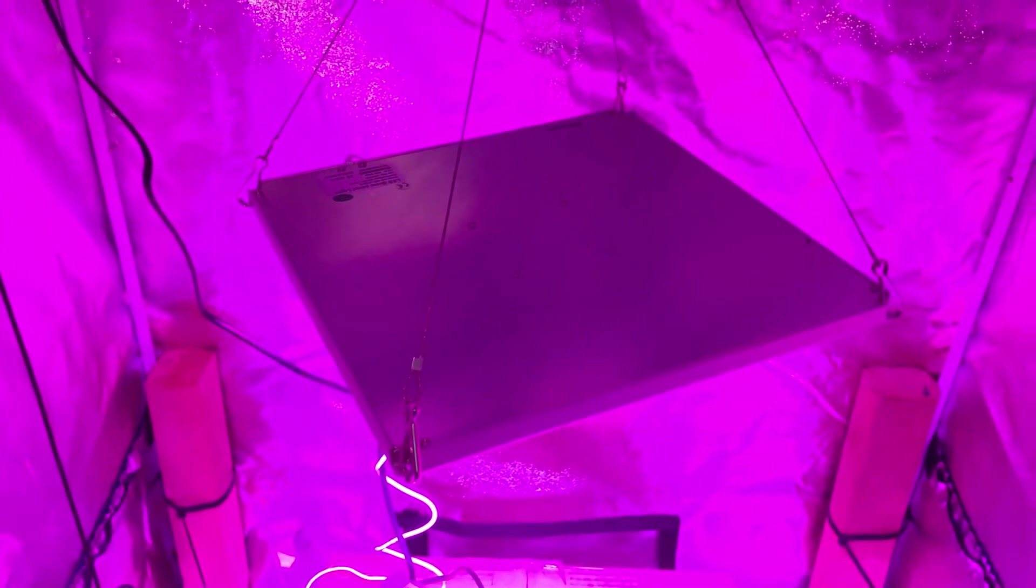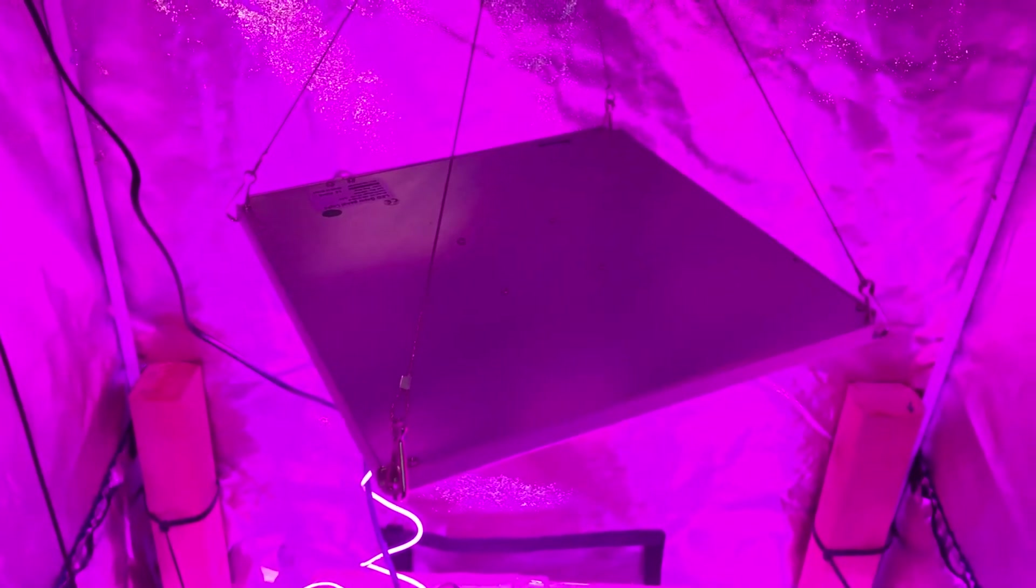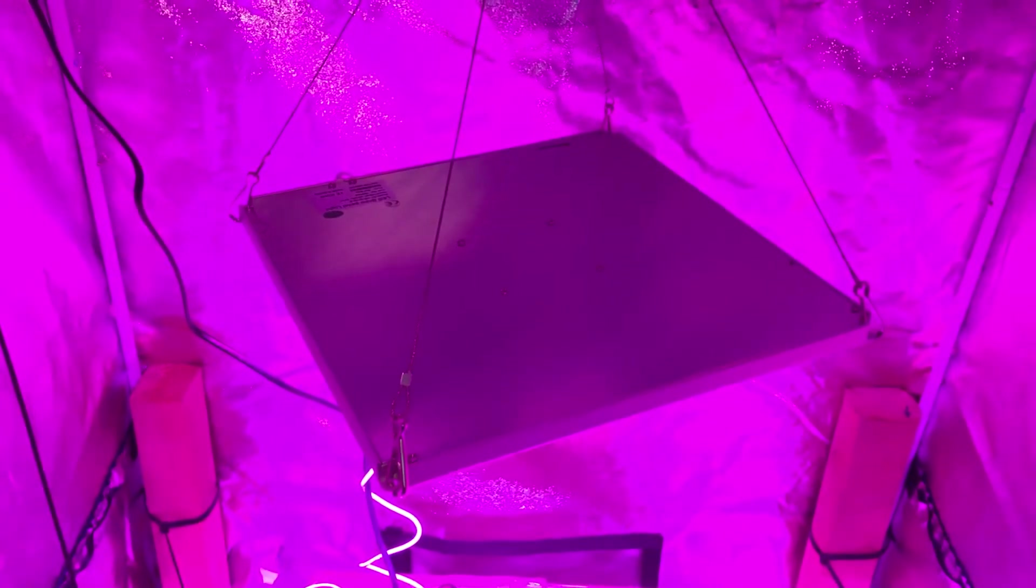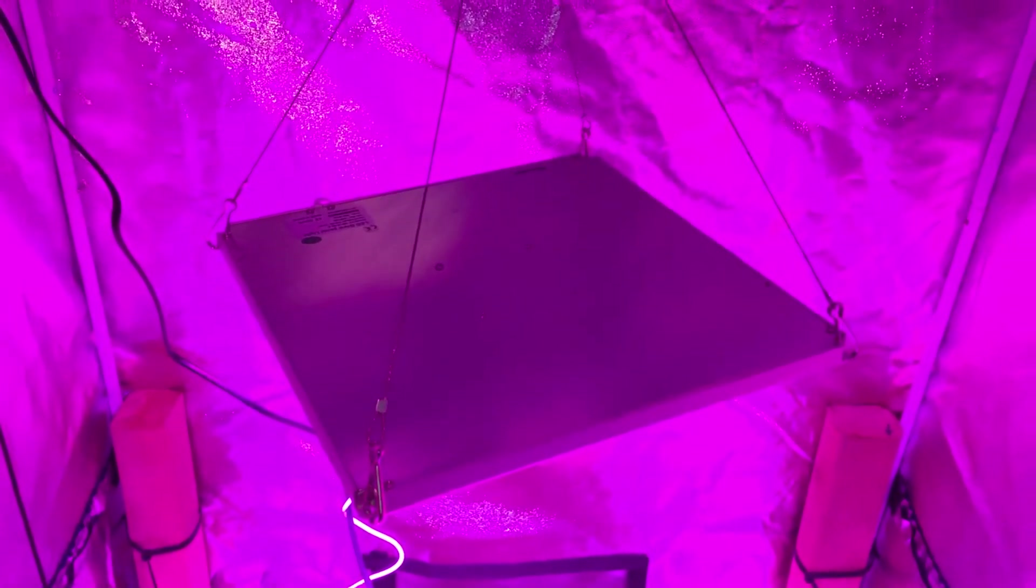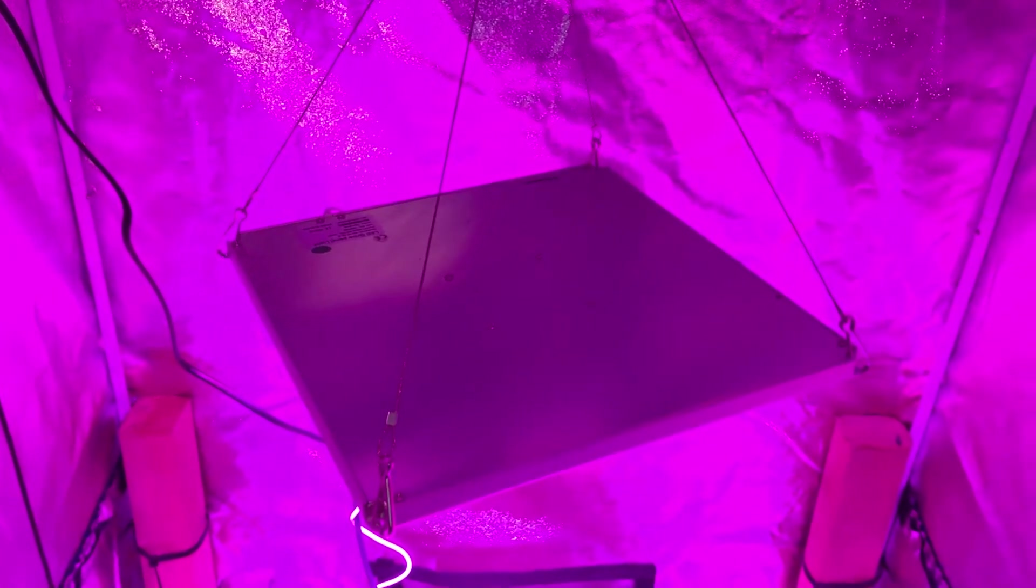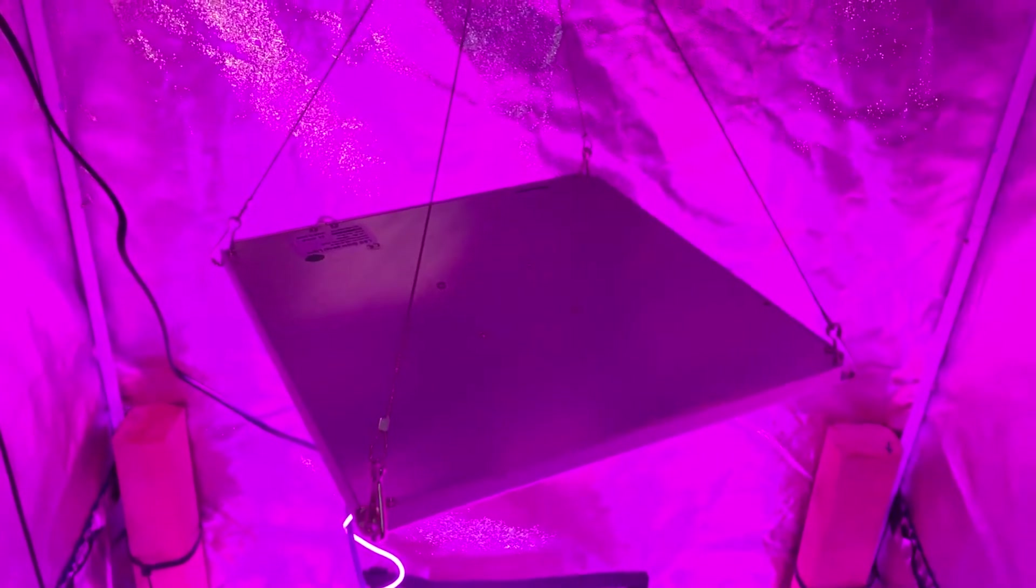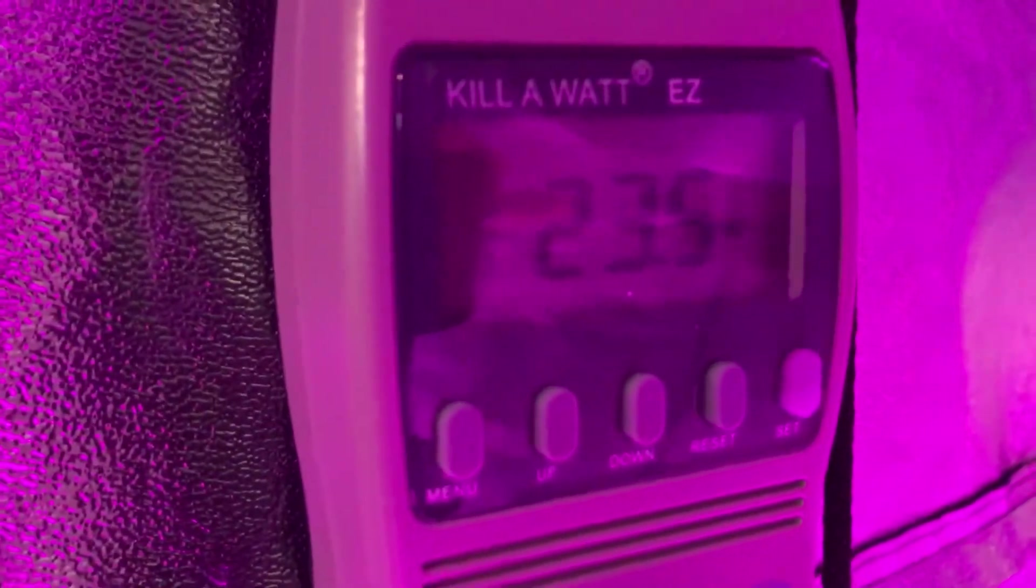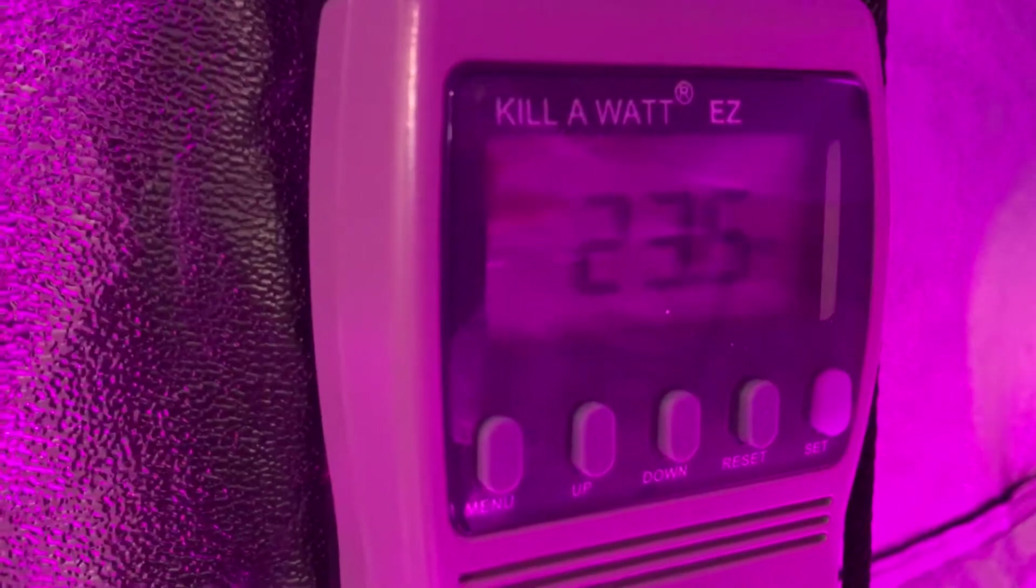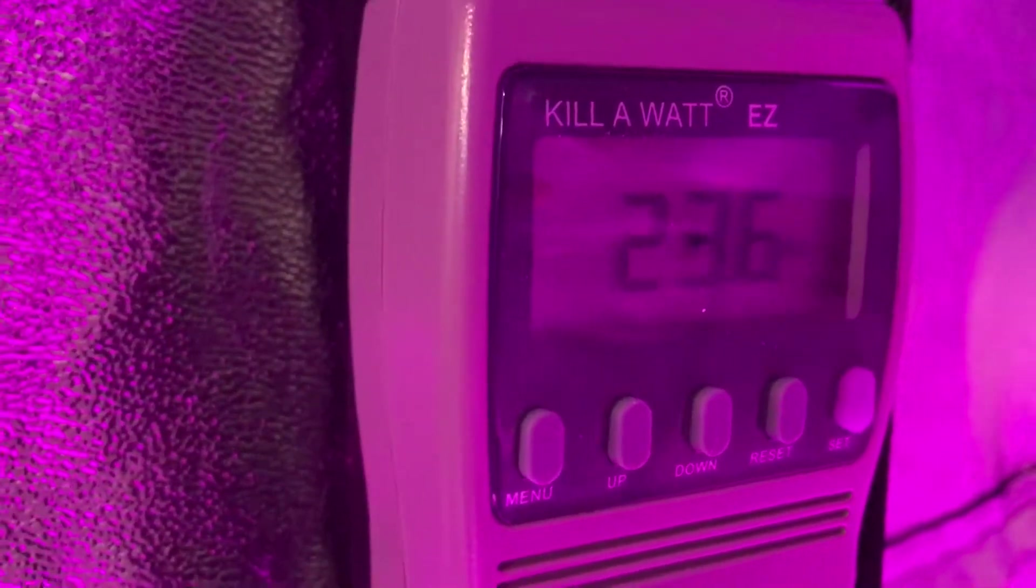This light is advertised as a 45 watt grow light equivalent. It's also advertised to draw 25 watts actually from the wall. I do have a watt meter and I have tested it and I am seeing that it draws anywhere between 23.8 and 25 watts.